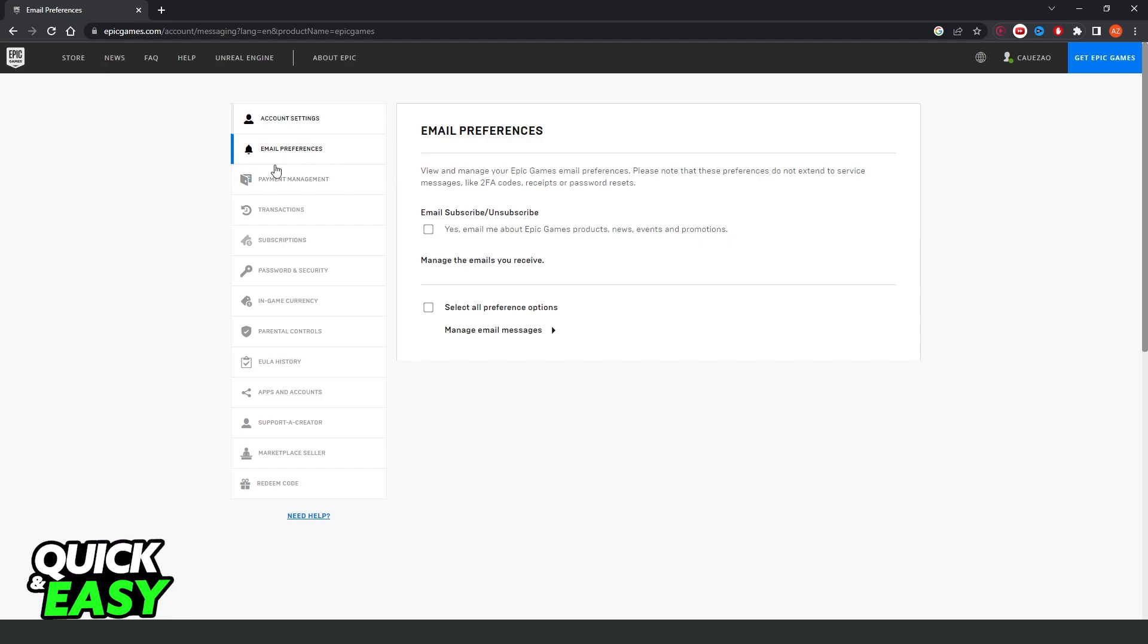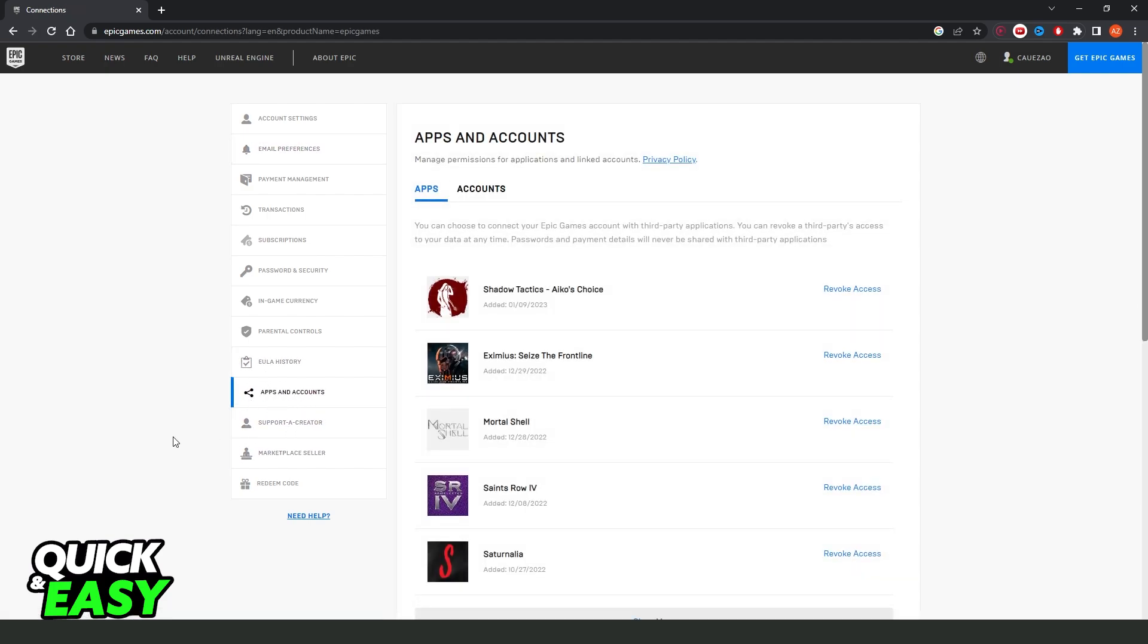Here you will see several options, but the option that interests us is this one right here. Apps and accounts. So apps and accounts, you click and select apps, the first option.